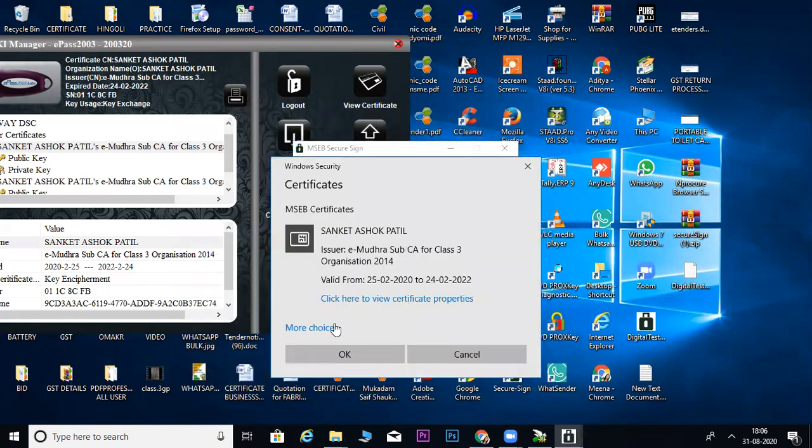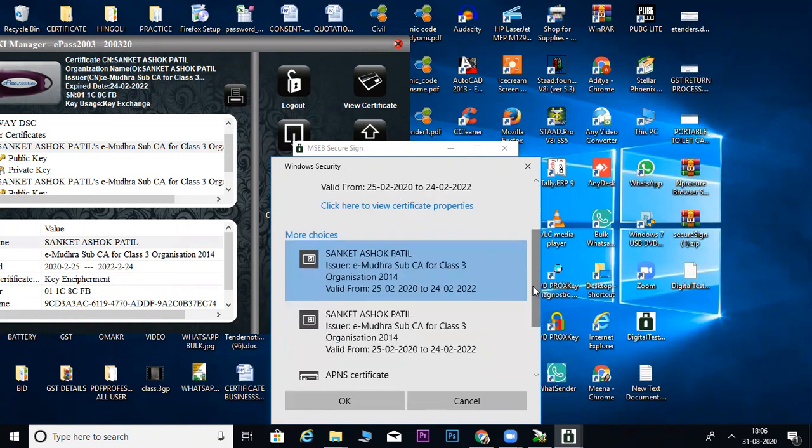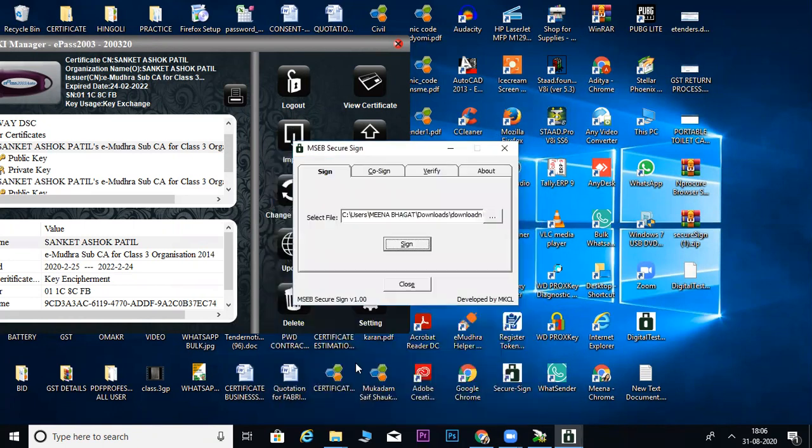We will open it and sign. When you sign the file, you will be asked. Here you have the certificate details. I will sign it.